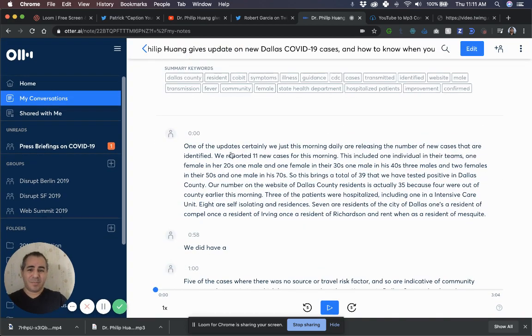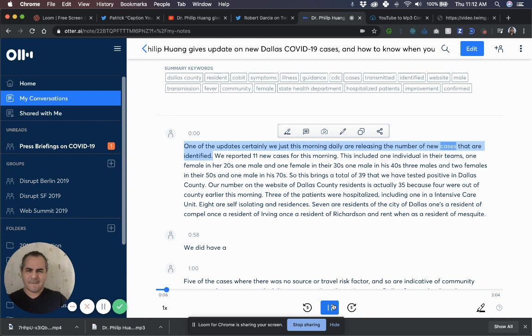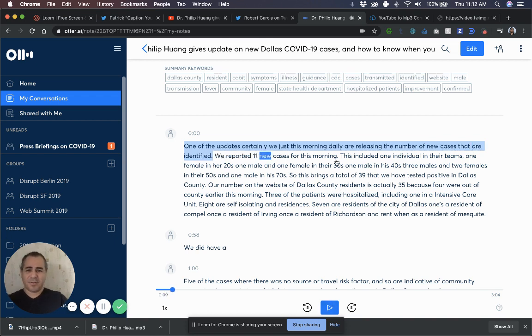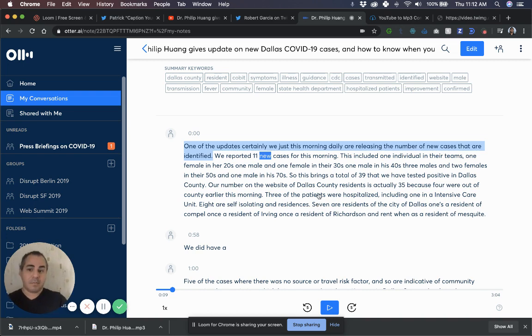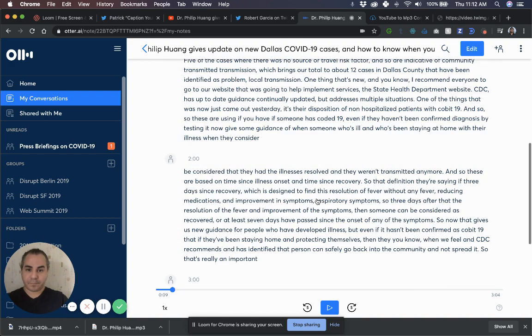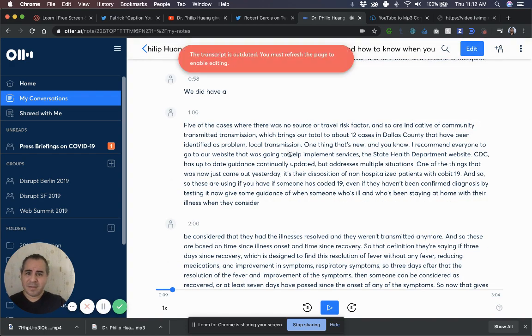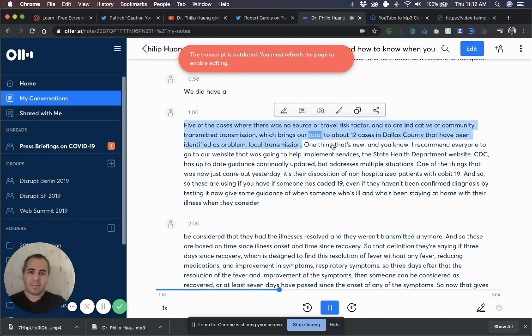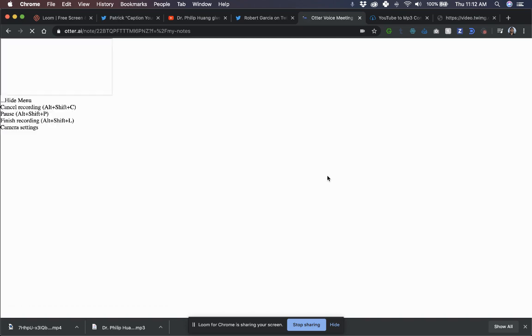Great. So as you can see, the audio has been captured pretty well, right? So you just have to go in and clean it up a little bit. One of the updates, certainly this morning, daily are releasing the number of new cases that are identified. We reported 11 new. I mean, it's almost 95, 100% accurate. The accuracy for me depends on the quality of the audio. So the better the audio, the cleaner it is, the more accurate you're going to get.